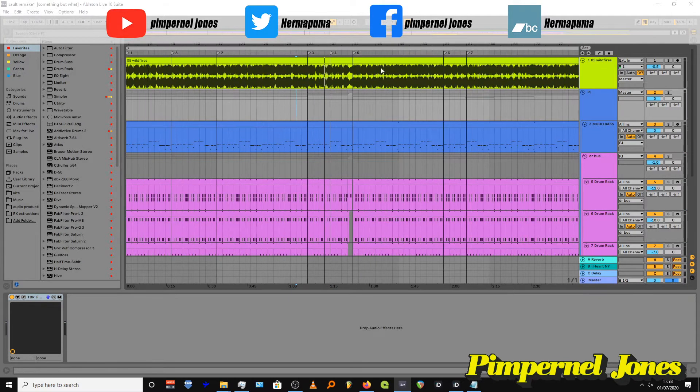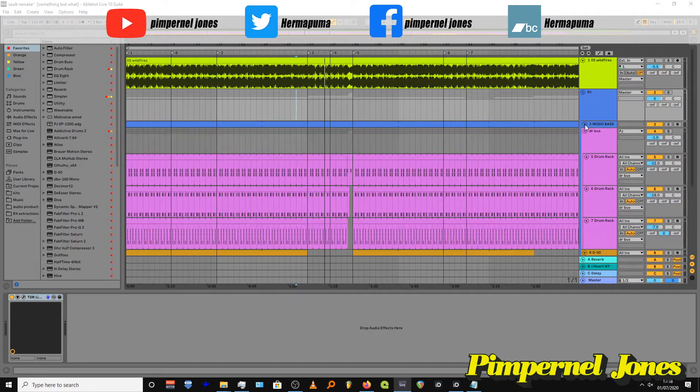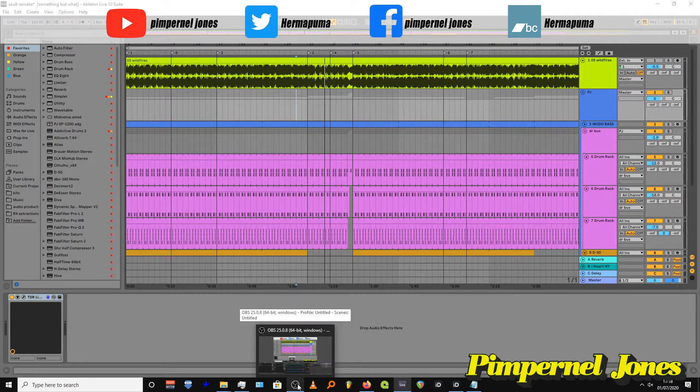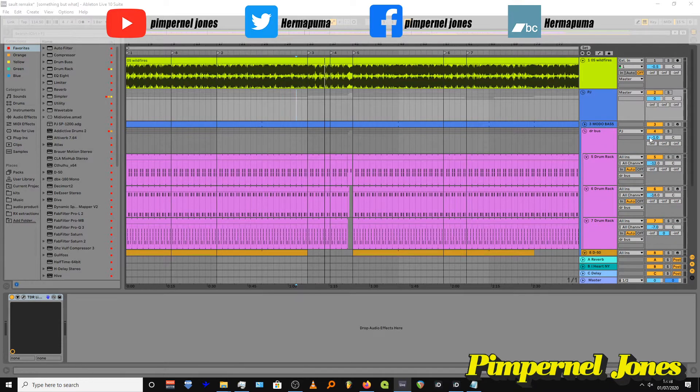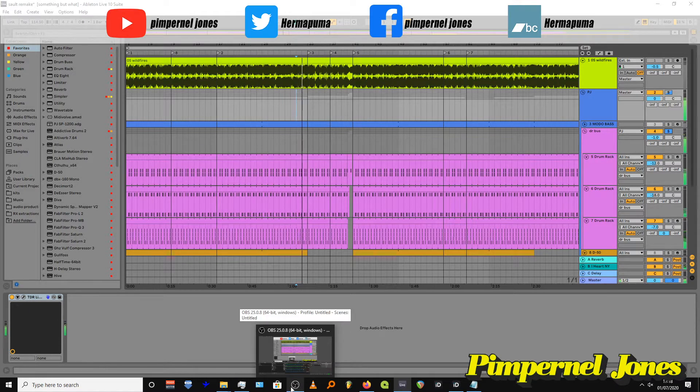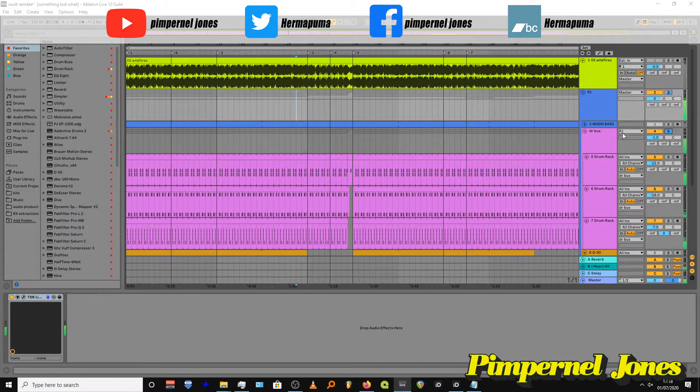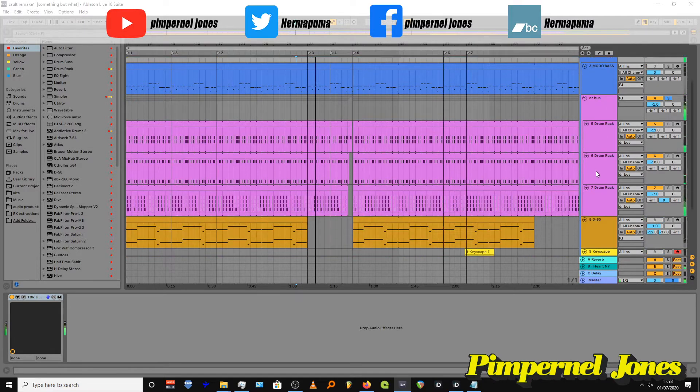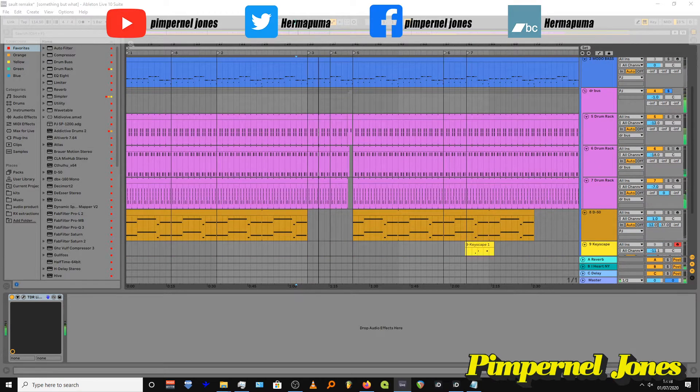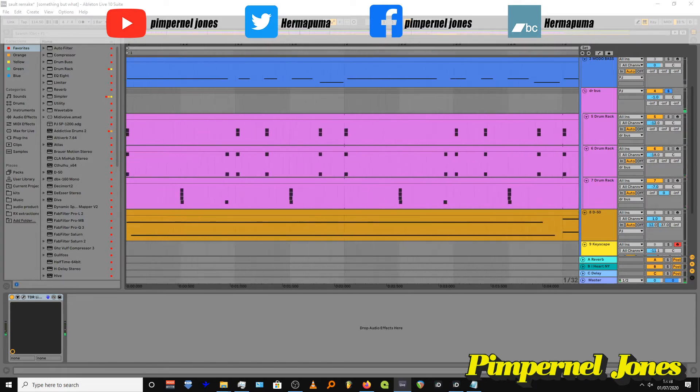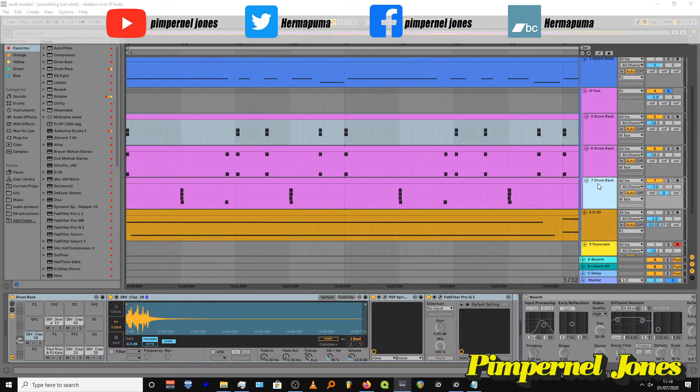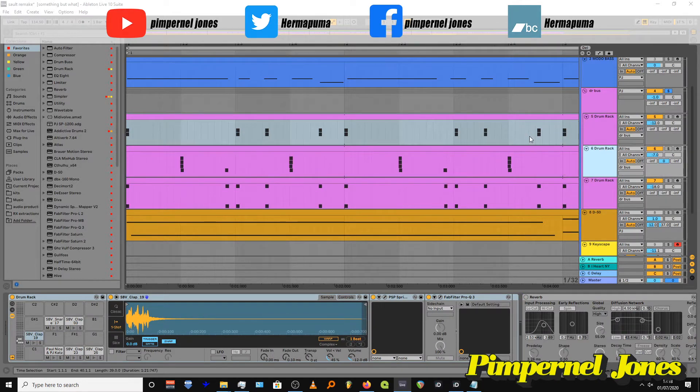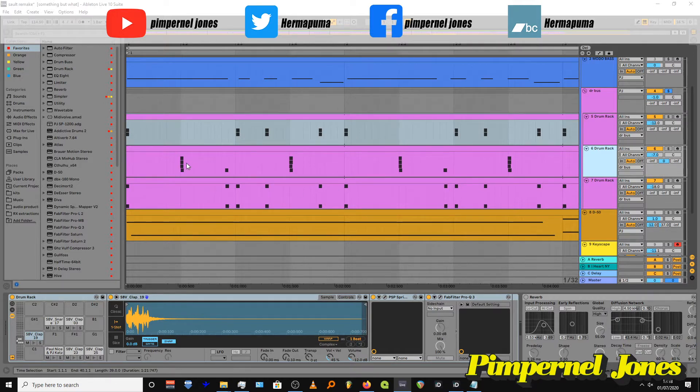I'm gonna start with the drums. Let me just solo them. It's really simple drums. The kick's up here, and then claps are here over the hi-hat. So it goes kick, snare, snare, kick, kick, snare, kick.